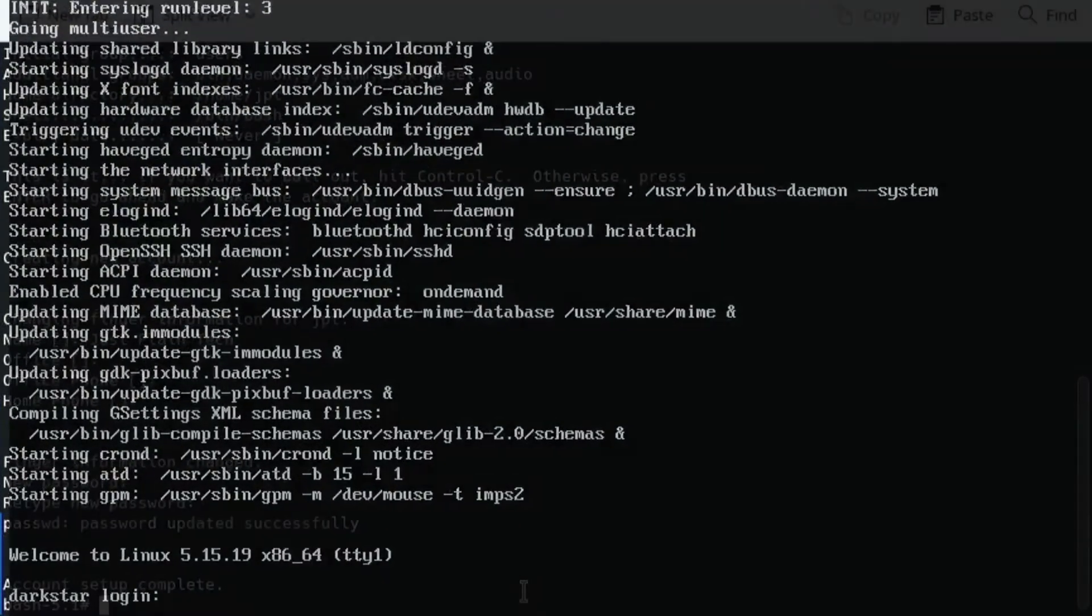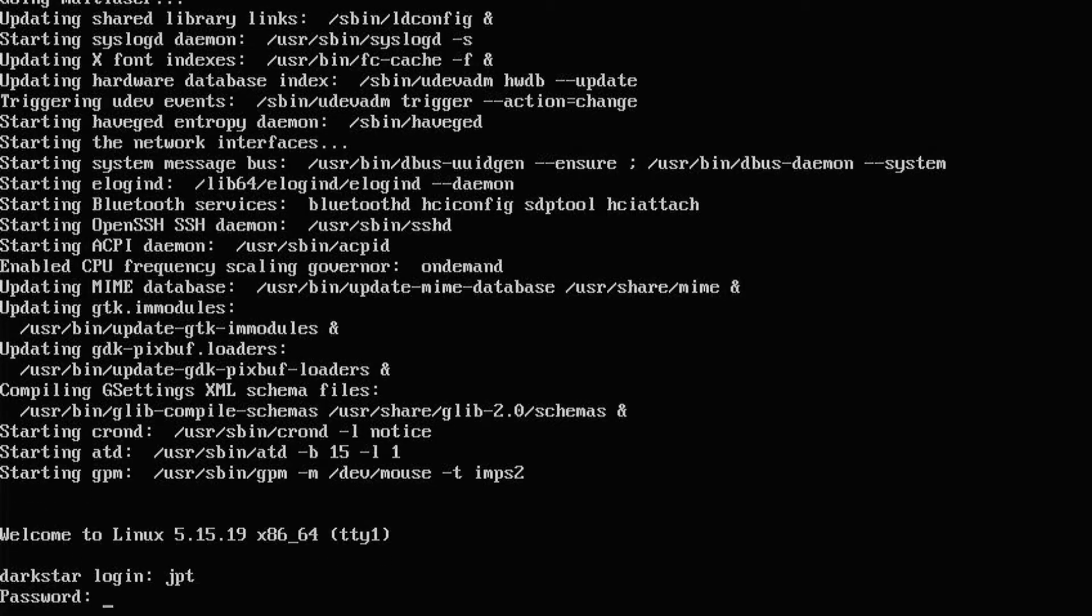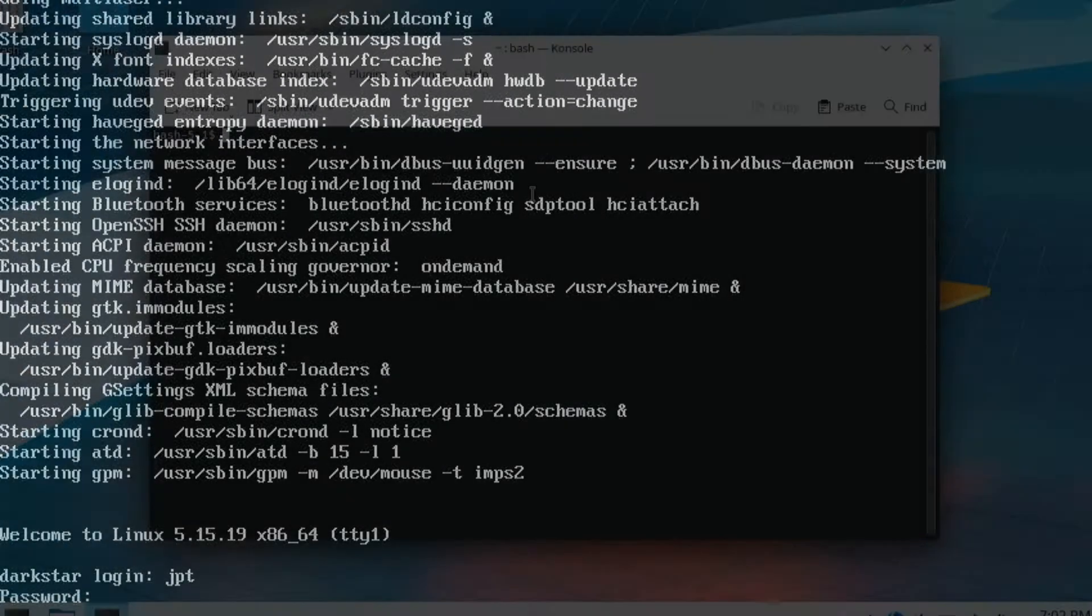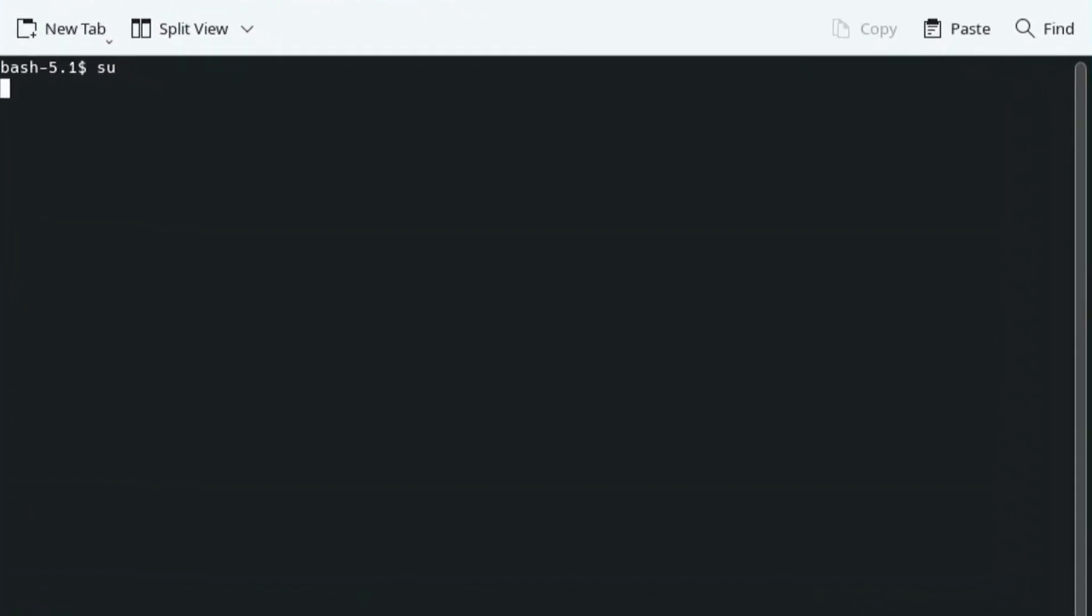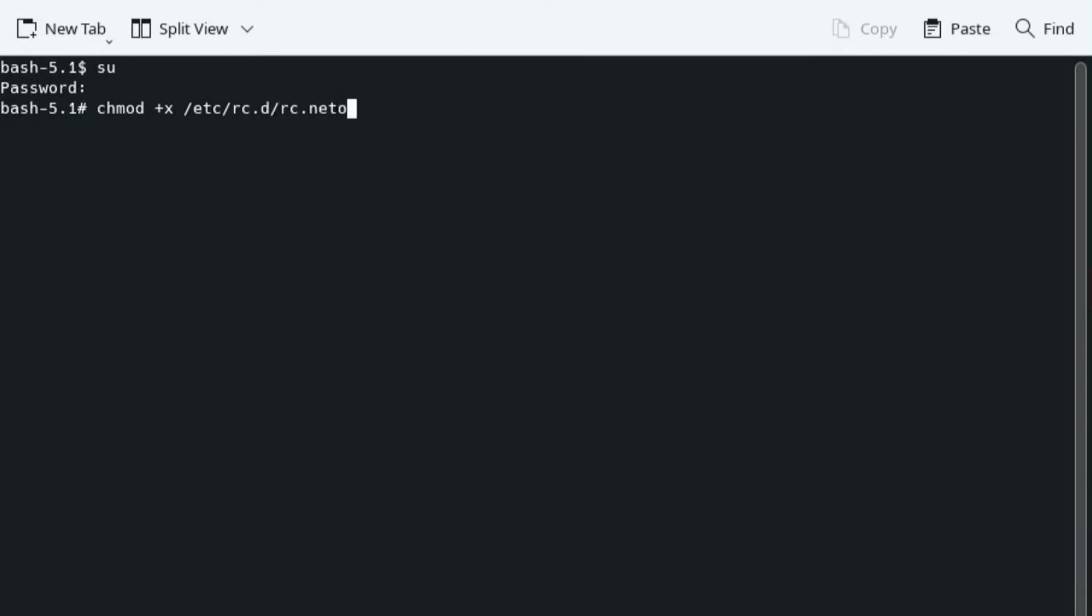Once you have created a new user, reboot the system and log in as the user you just created. Open the terminal window and type SU and enter your password. This will give us root permissions to enable Wi-Fi. Now type chmod plus x slash etc slash rc.d slash rc.networkmanager and reboot.